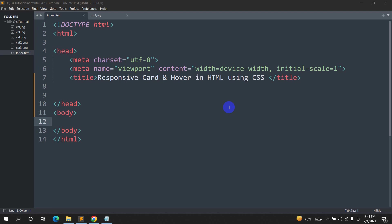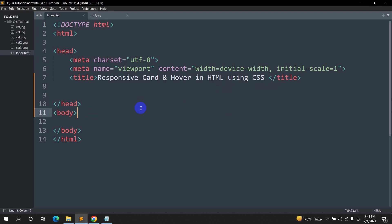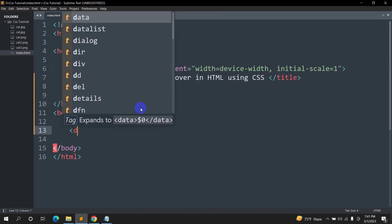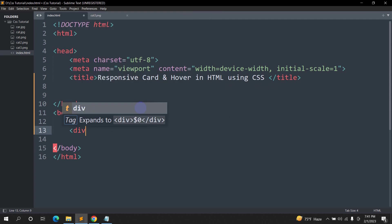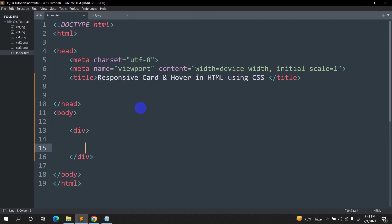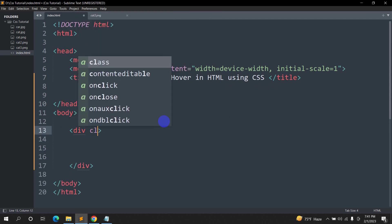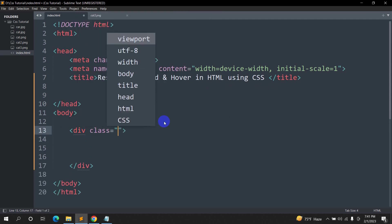Hello everyone. In this tutorial I'm going to show you how we can make a responsive card in HTML using CSS. This is actually really simple. First of all, we'll go inside the body, and inside this body we are going to mention a div class.